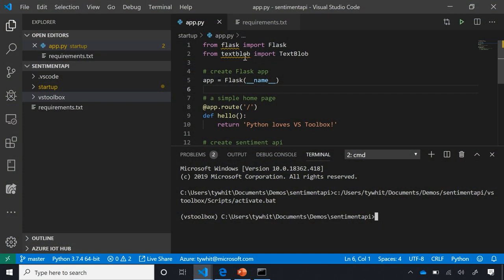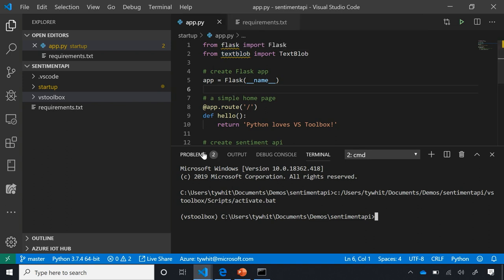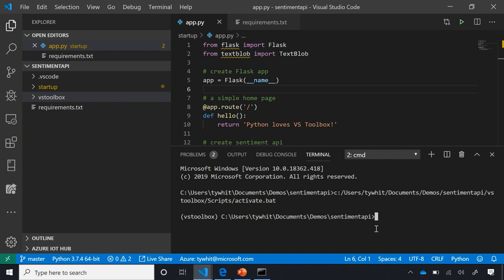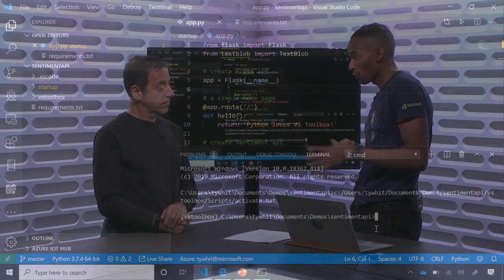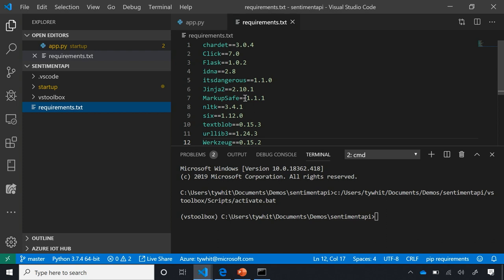Hovering over a linting message, it says it can't find the unresolved import TextBlob, meaning it can't find this package inside my virtual environment. You can view errors under Problems — unresolved import Flask, unresolved import TextBlob. This folder also has a requirements.txt file, which is the list of all the dependencies that the application needs to function properly.